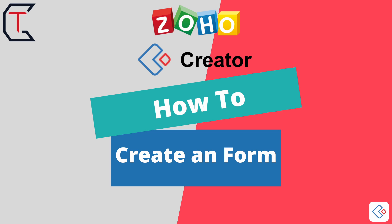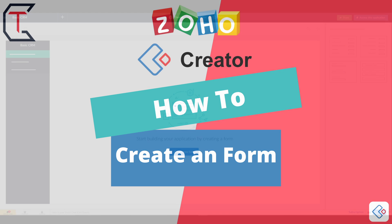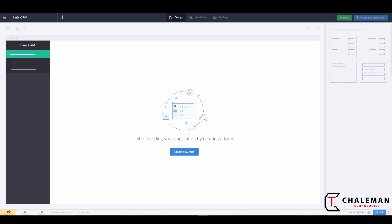Hello and welcome back to another video tutorial on the Getting Started with Zoho Creator series. In our last video, we created a new application, and as you can see, it created the application. However, that application was blank.